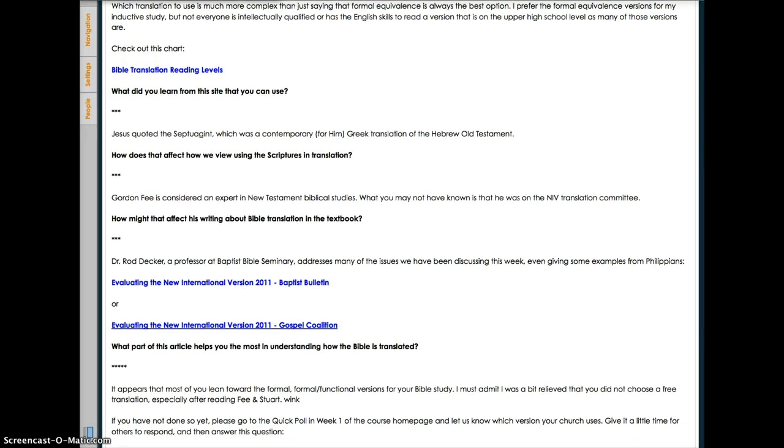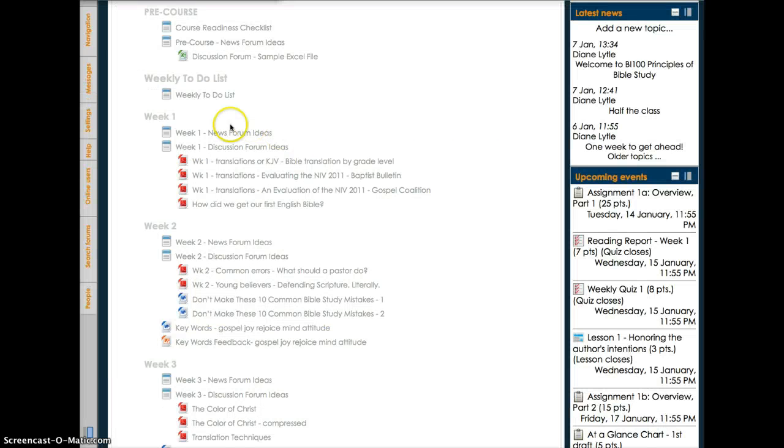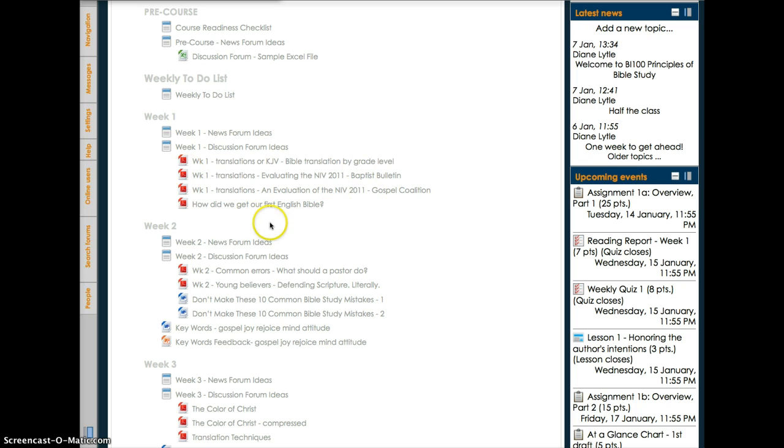But also note that there are copies of the articles that are included in this section just in case the URL is broken. You'll find those listed underneath each week, but those are the possible articles that you might want to use. If for some reason a link is broken, you can attach the actual article itself to the post rather than the URL.